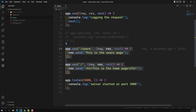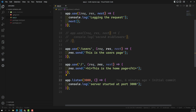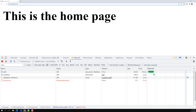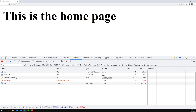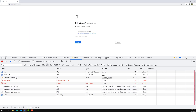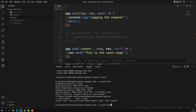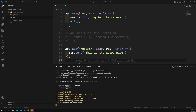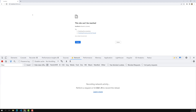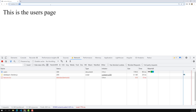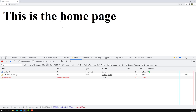Before understanding this, I want to tell you how we can differentiate. We have successfully done the routing. If you go here, I am able to get the home page and I am able to differentiate between routes. So now how can we differentiate between the request methods? That means how can we differentiate between the GET and the POST request in Express JS?